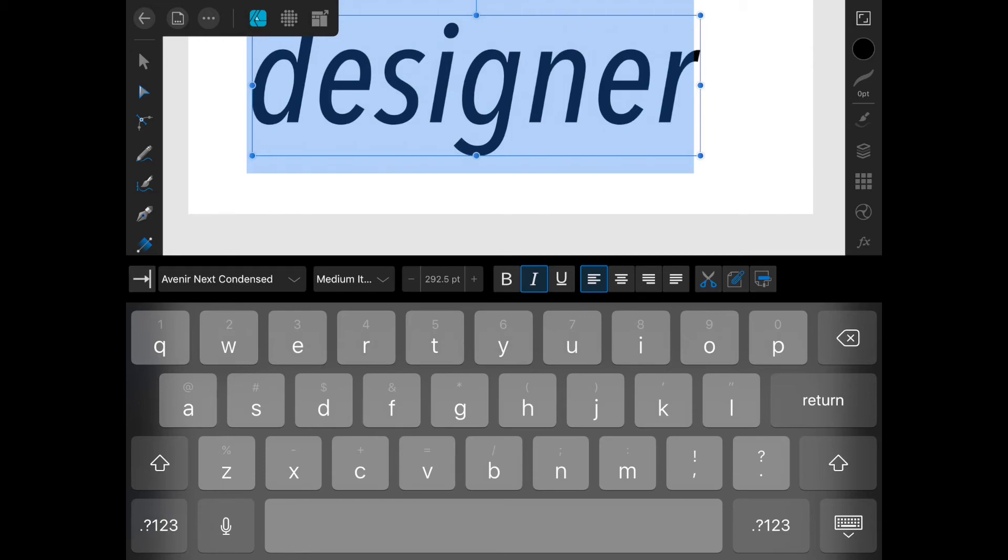That's it for the text tool for today. Next, we will talk about the color picker tool.